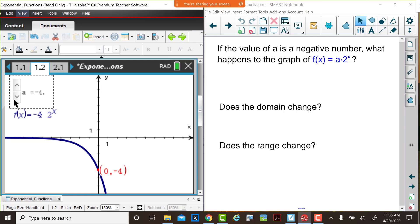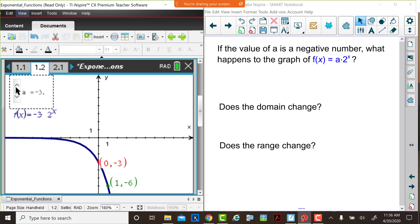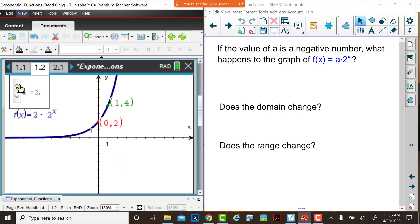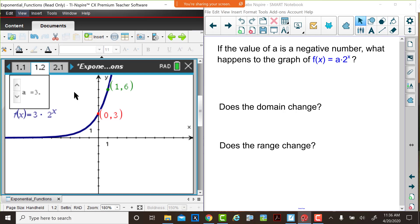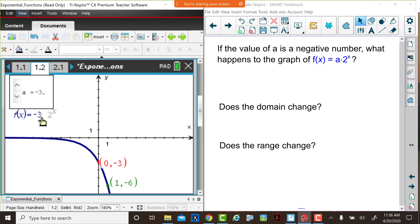Hopefully you noticed that this time as x increases, the function values are decreasing, and the y-intercept has changed — but again it appears that the y-intercept y value is the same as the a value. The domain is all real numbers, but now our range is y less than 0. Let's change the value of a back to positive 3. Consider the graph of y equals 3 times 2 to the x, then change the a value to negative 3. This is a reflection of the graph f of x equals 3 times 2 to the x about the x-axis. When we change a from positive to negative, we see that reflection across the axis.